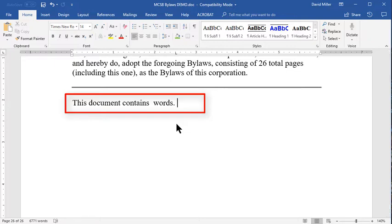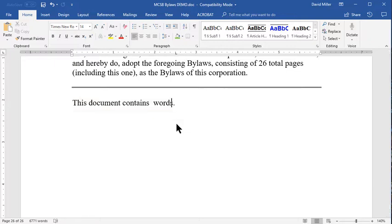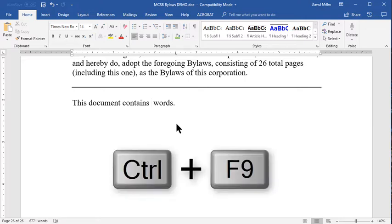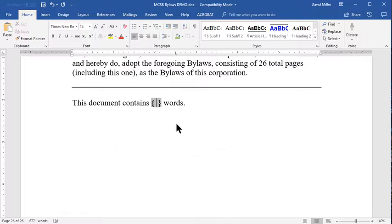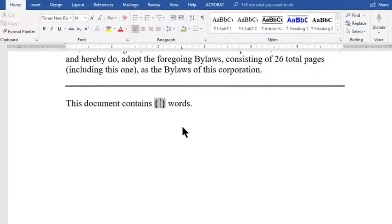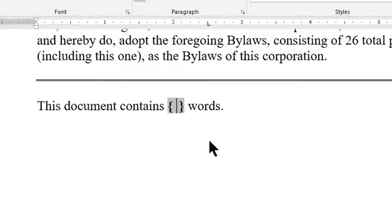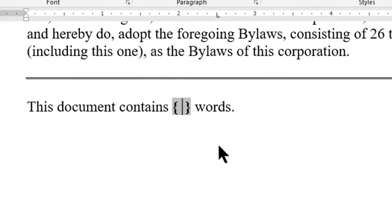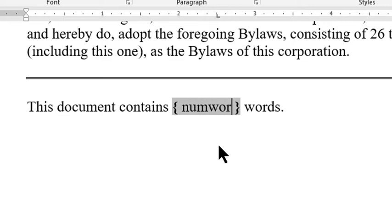To insert the word count, I simply position the text insert cursor at the place where I want the word count to appear and press control F9. This causes the Microsoft Word field curly brackets to appear and all I have to do now is type in the field code which in this case is num words.